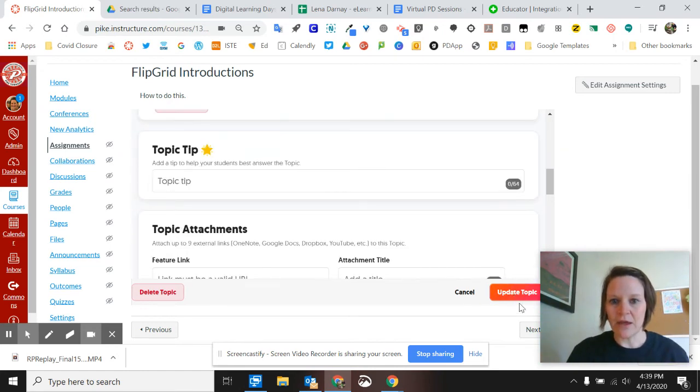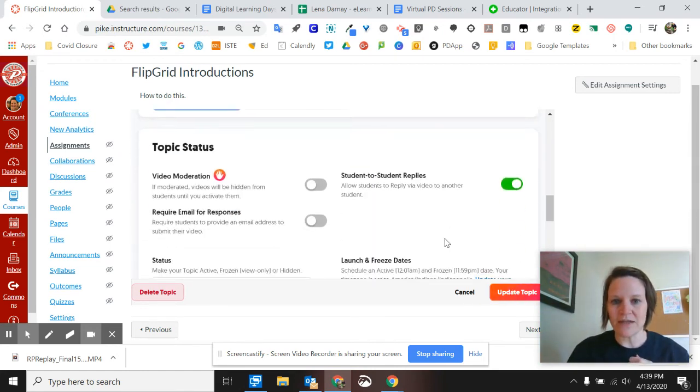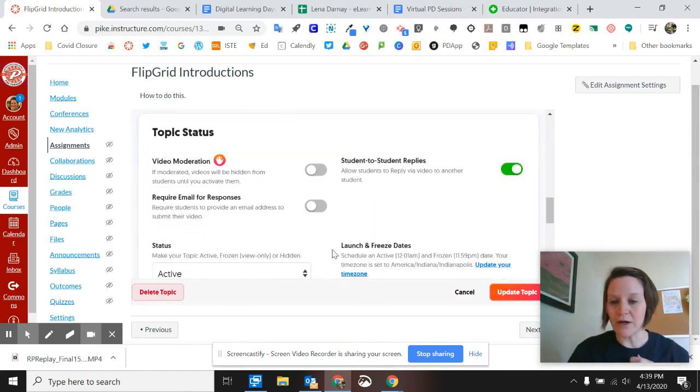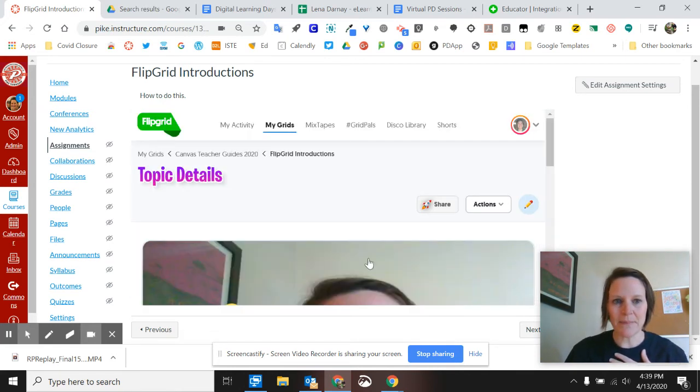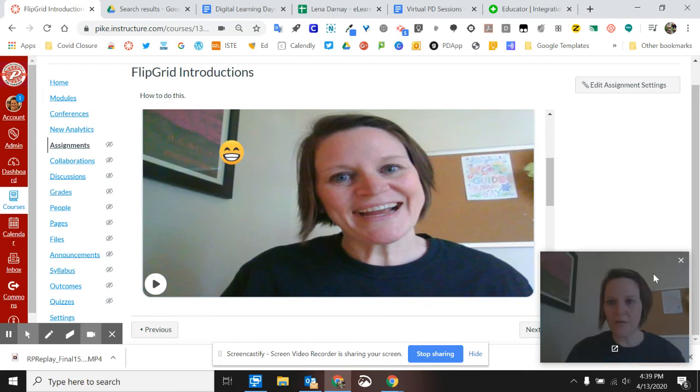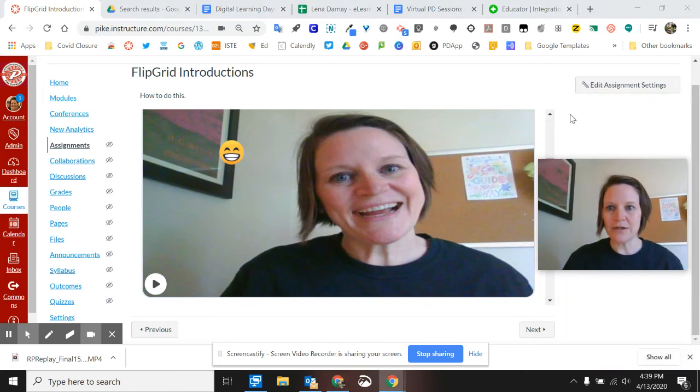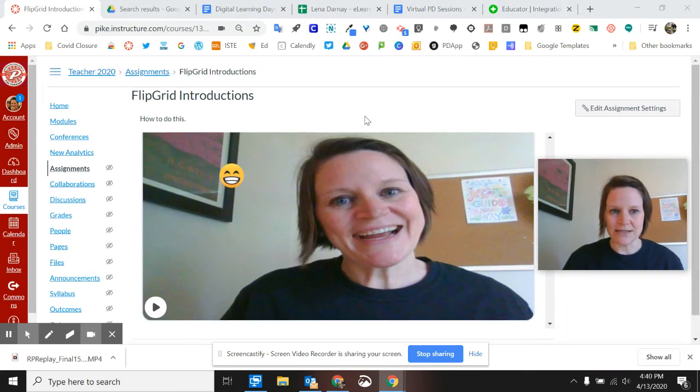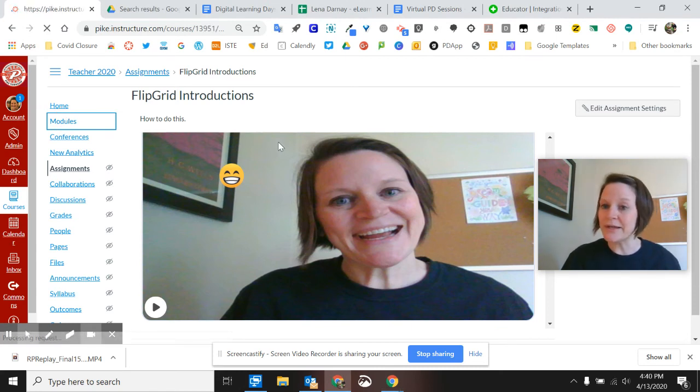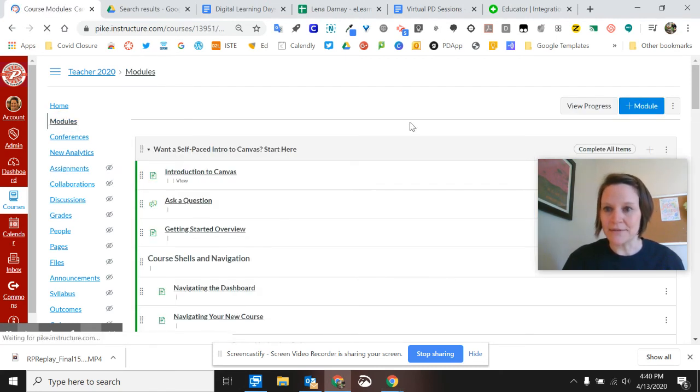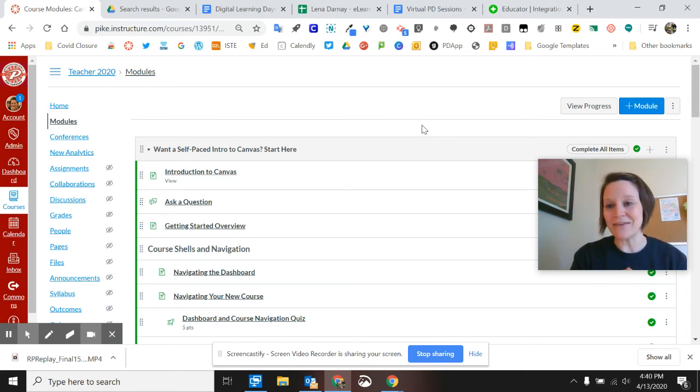And then make sure you go through all of these different options and get it customized just how you like it. Update topic. Now it's ready. So then I would publish this assignment in my module so that the kids could interact with it. And they'll do that all within that assignment piece and then it'll even save it and you can view it in SpeedGrader.